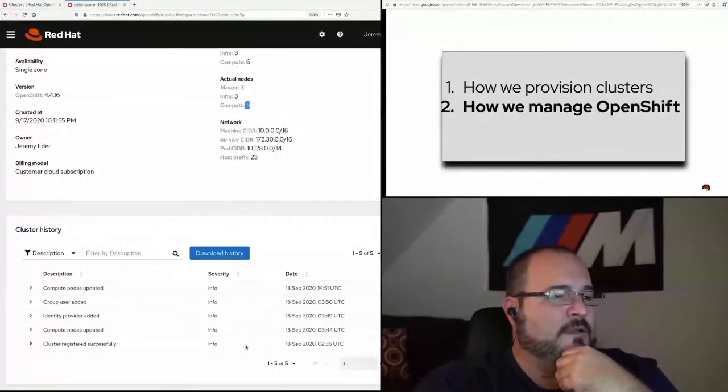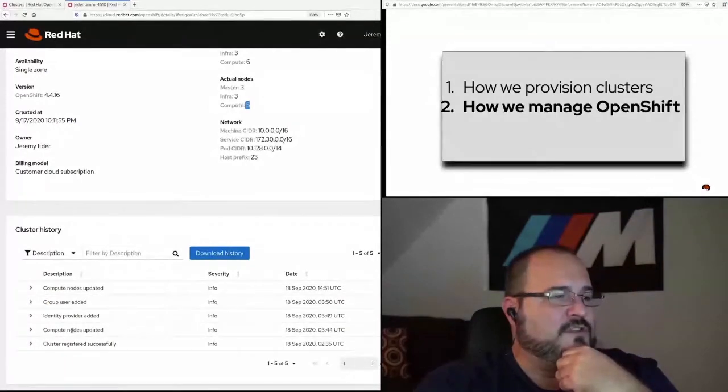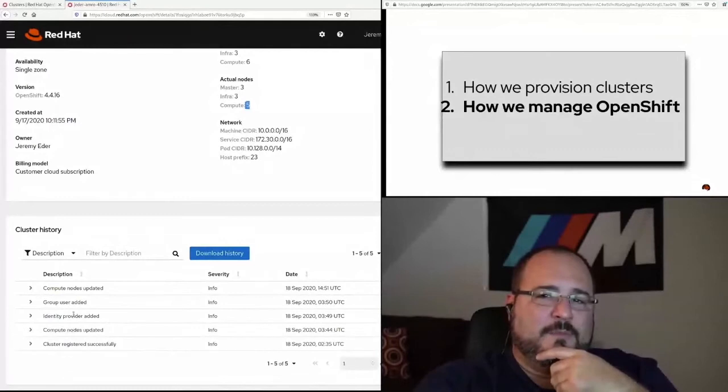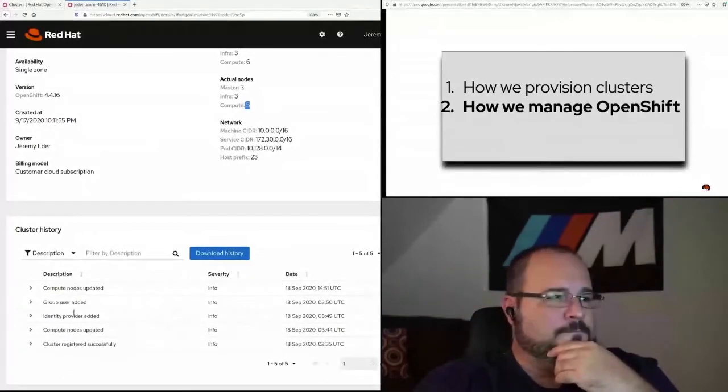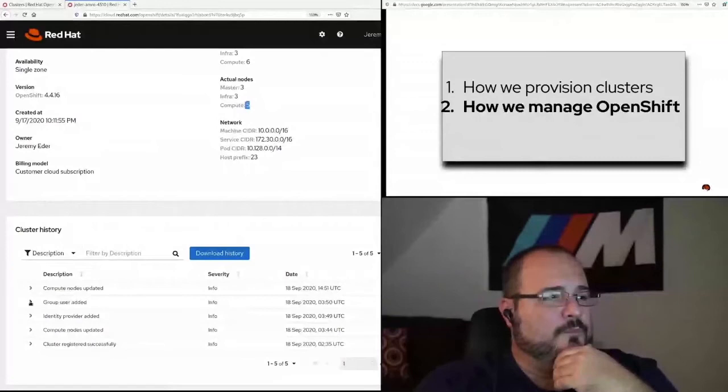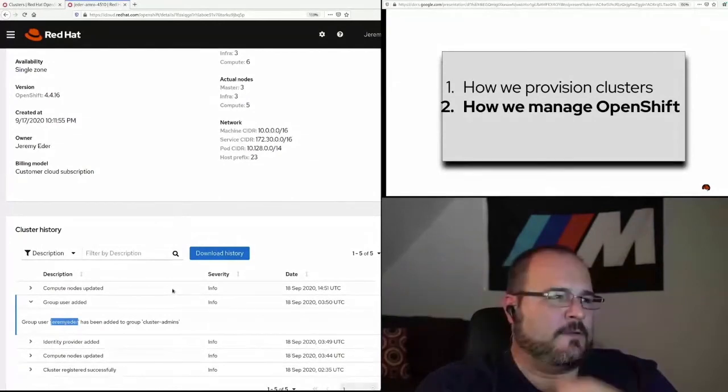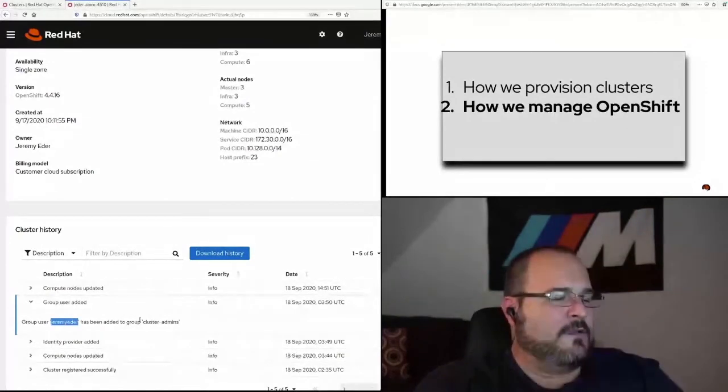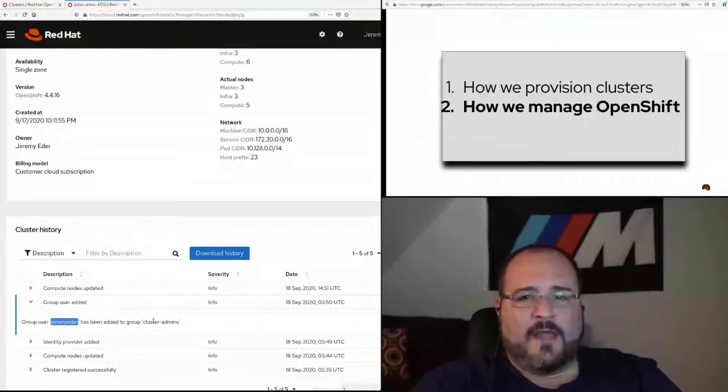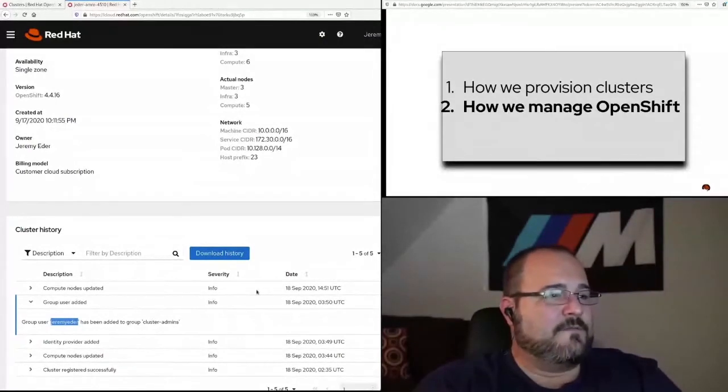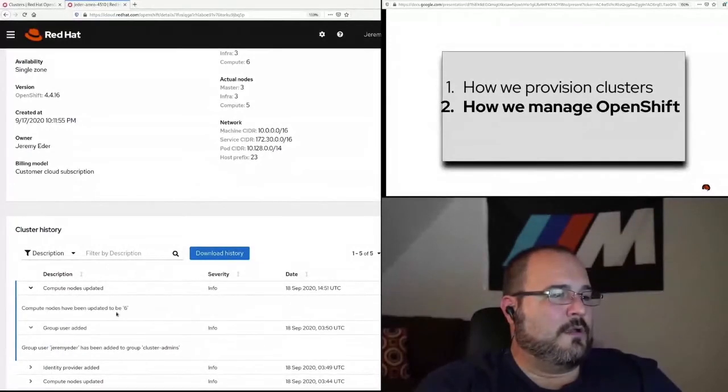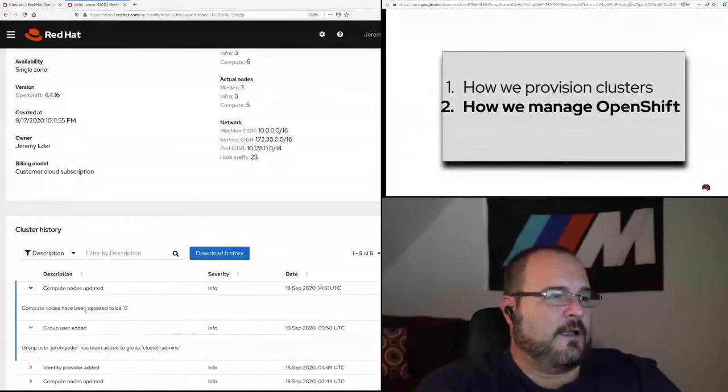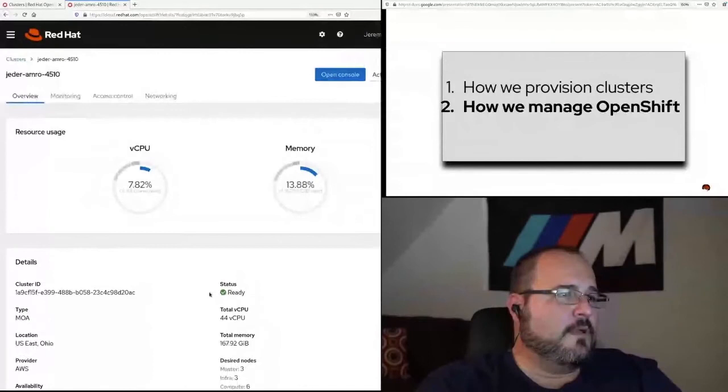So this is what OCM, the web UI, looks like. I mentioned earlier that the account management service had a change log for a cluster. We call it the service log internally. You can see here the history of this cluster. For example, it was born on the 18th of September, and we changed the number of compute nodes. We added an identity provider. I added my user to cluster admin. You can see here this Jeremy Eder, that's my GitHub handle. It's been added to cluster admin. So when I log in to OpenShift, which I'll do in just a sec, it will authenticate against GitHub, and I will have full administrative rights on this cluster. And then finally, adding more compute nodes. You can see here this is the action that we just took where the compute nodes have been updated to six.